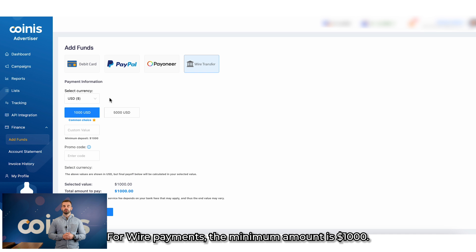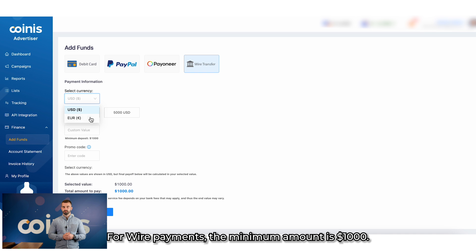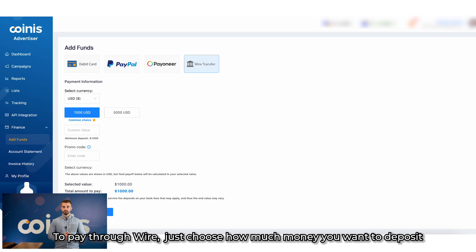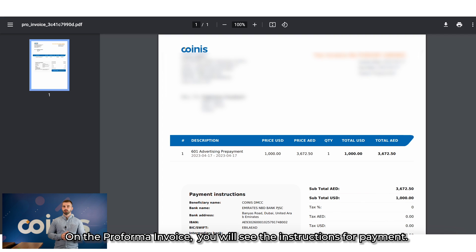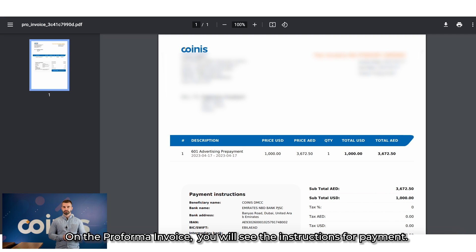For Wire payments, the minimum amount is $1,000. To pay through Wire, just choose how much money you want to deposit and click on Get Pro Forma Invoice. On the pro forma invoice, you'll see the instructions for payment.